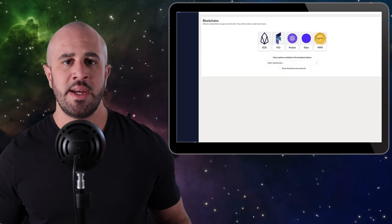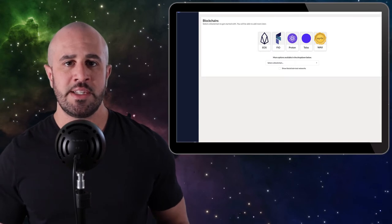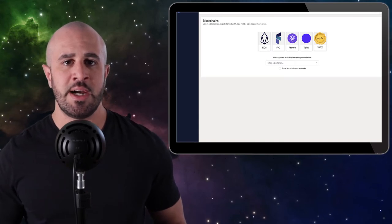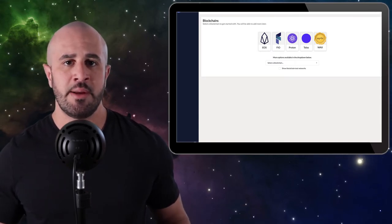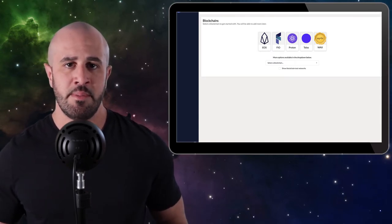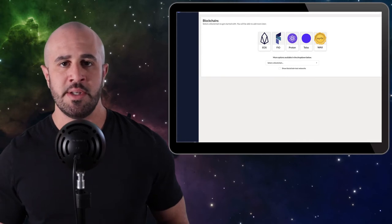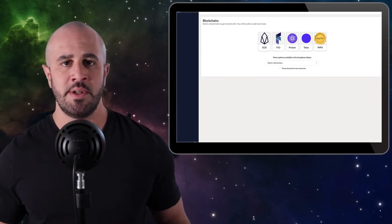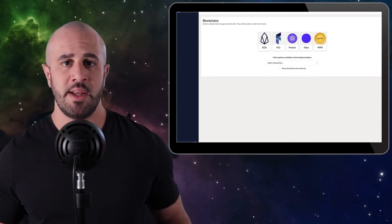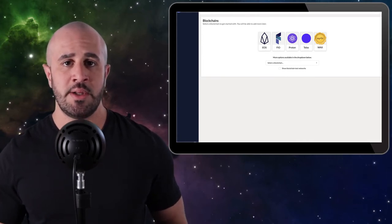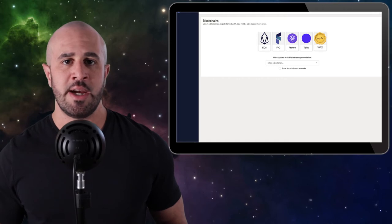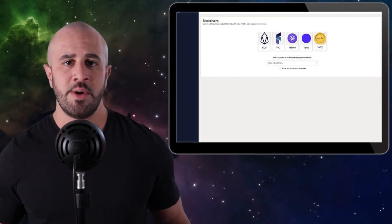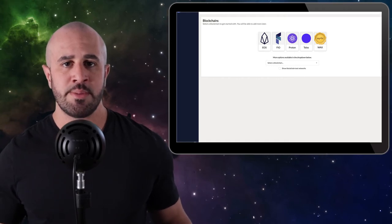Once you have your password set, it's going to ask you to choose a blockchain. Anchor Wallet is compatible with several different blockchains, but since this tutorial is about setting up a WAX wallet, we're going to be selecting the WAX blockchain. Go ahead and select WAX blockchain.